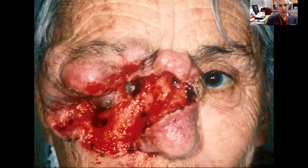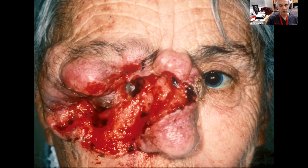This is what happens when you leave a morpheaform basal cell alone for 10 years. Even though basal cells don't metastasize, you can get tremendous local tissue growth if you leave it alone for 10 years.